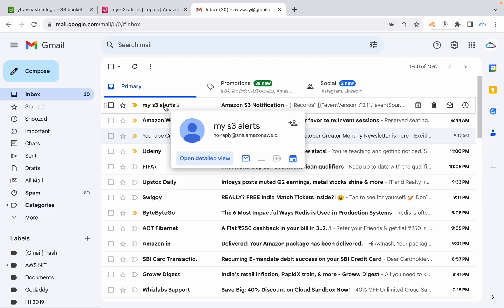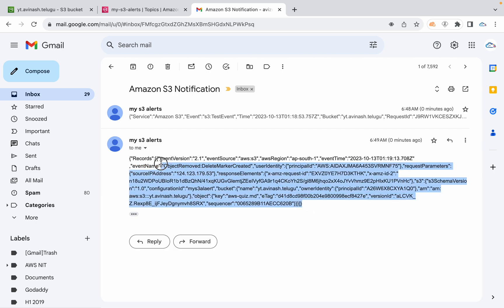The actual event email contains details like bucket name and the object — for example, AWS-quiz.md. It shows what happened: object removed, delete marker created. If you have the JSON, you can paste it into a site like jsonformatter.org to make it pretty and readable — you can see the IP address, operation, trigger, and other event formation details.